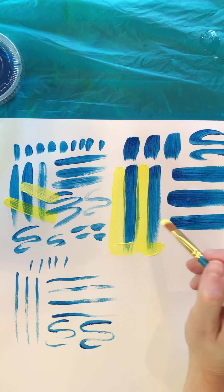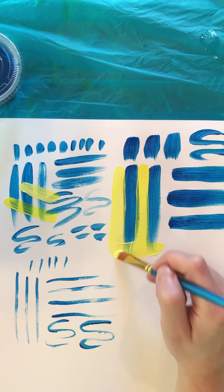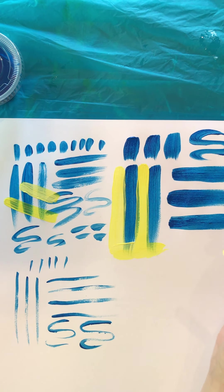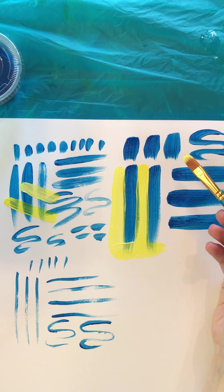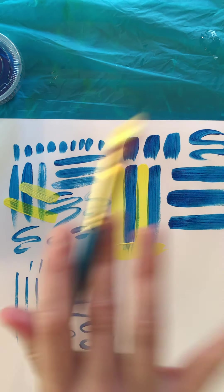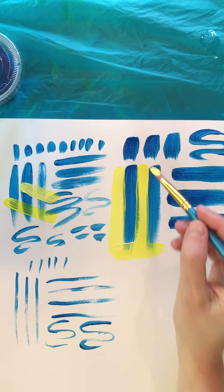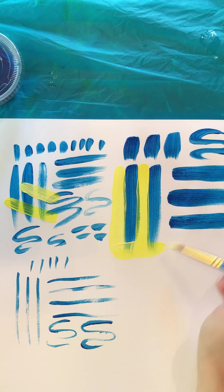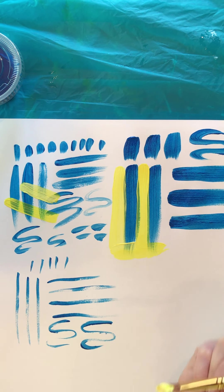So you can either do it in layers where you paint everything and then go on top of that, or you can kind of go around.